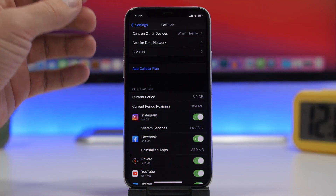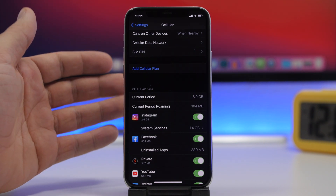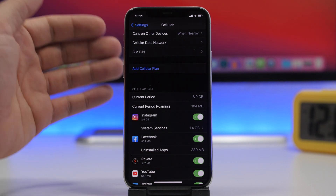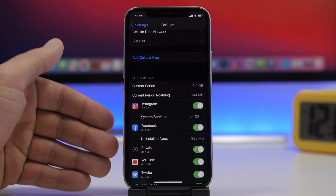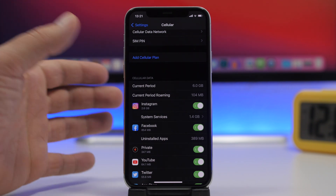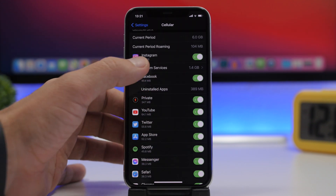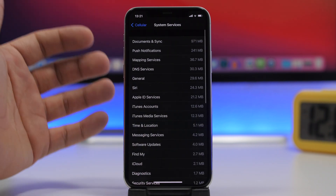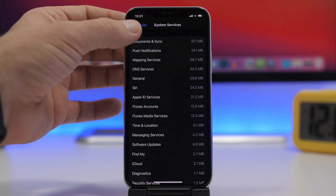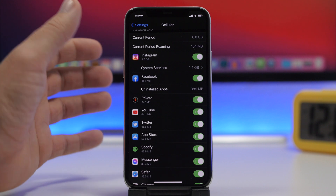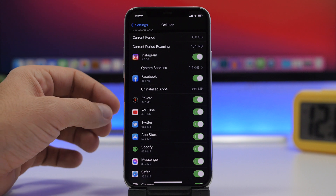One of the first things every user should do is check which apps have permission to use cellular data. Go to Settings and under cellular you will see the cellular data section, which shows all the apps and how much data they've used. You'll have the complete list including uninstalled apps and system services. System services will use your cellular data and you can't do anything about that.